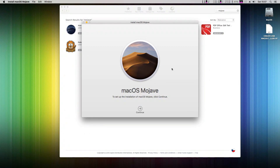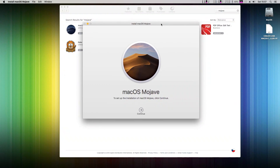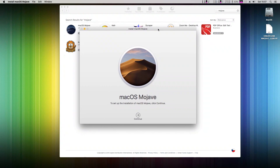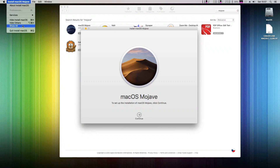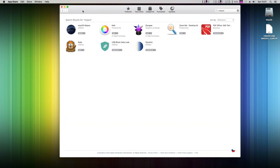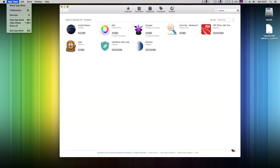Once it's downloaded, the macOS Mojave installer will open. We don't want to install it now — we just want to create a USB installer, so quit this installer application and close the App Store too. We don't need it anymore.